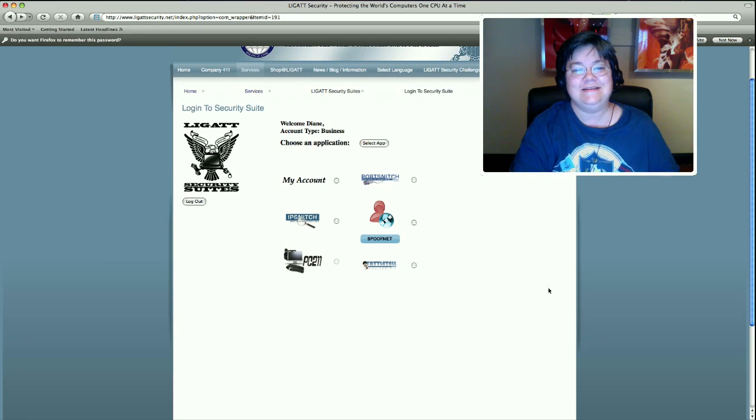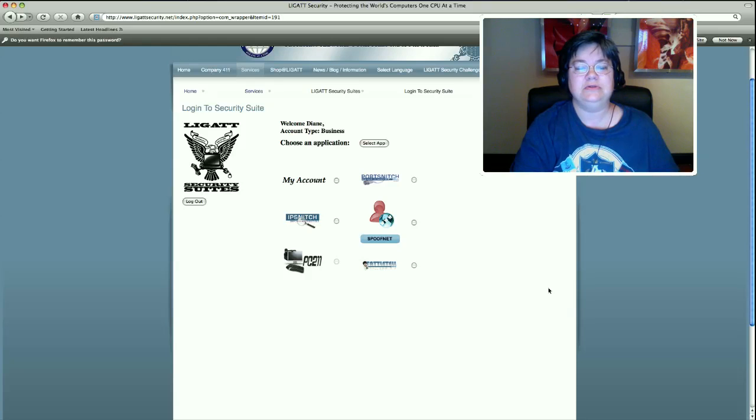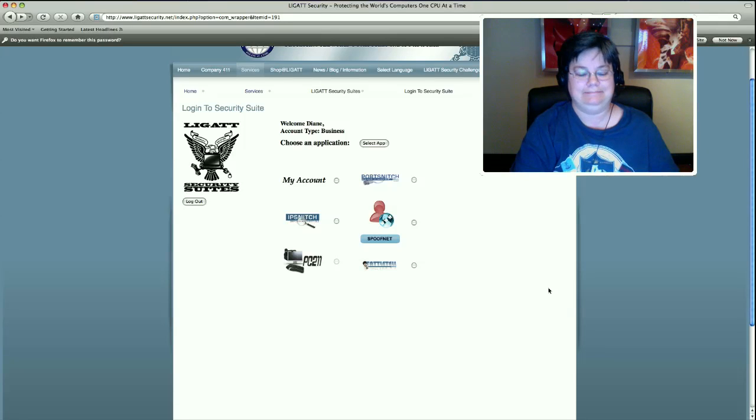Hi, my name is Diane. I work for Legat Security and today I will be doing a tutorial on IPSnitch.